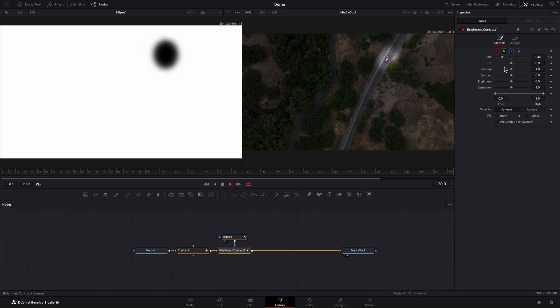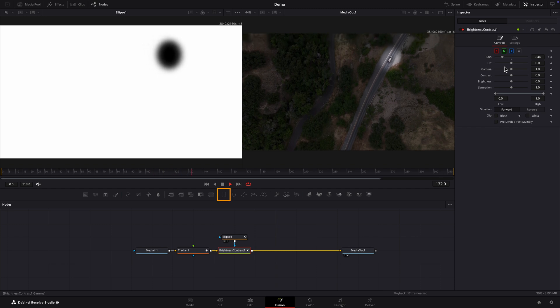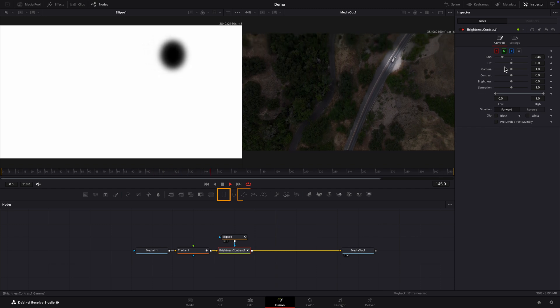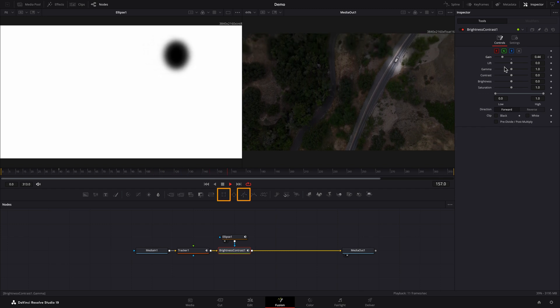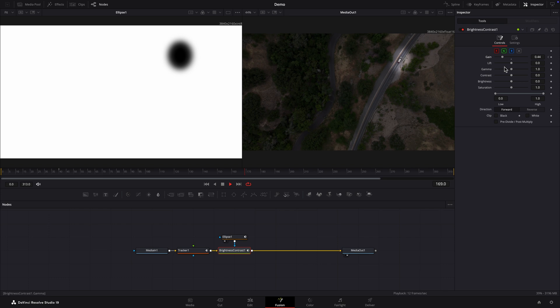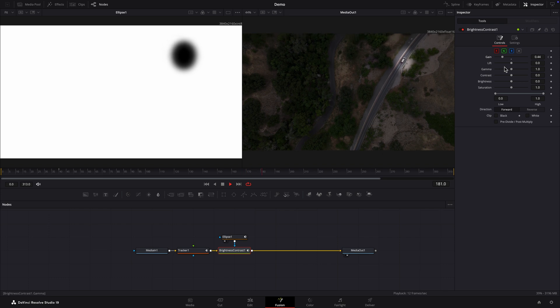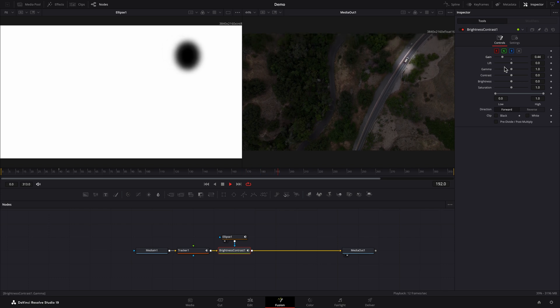You can also use a rectangular mask or a polygon mask that can be shaped to your liking. All right. So, thank you for watching.